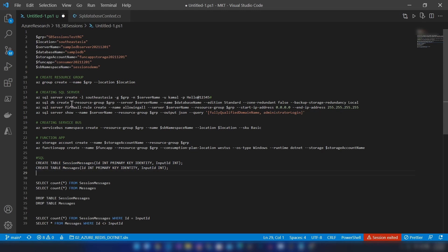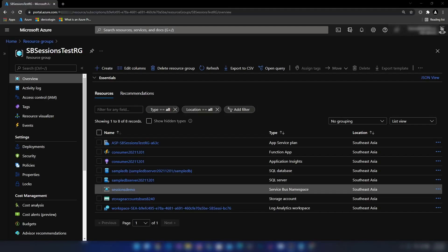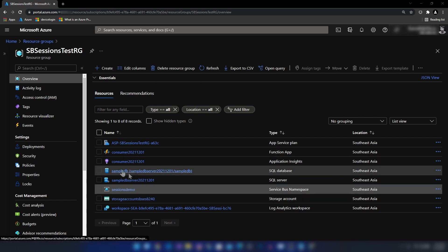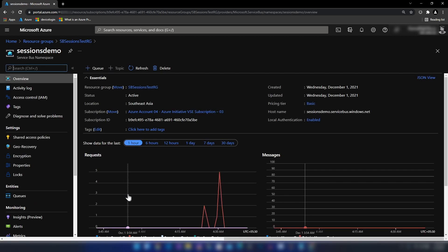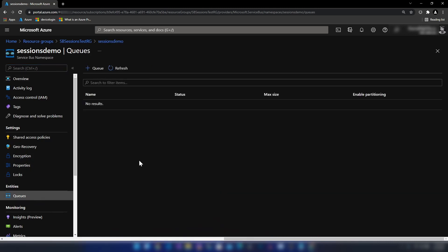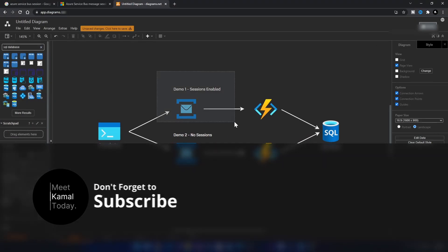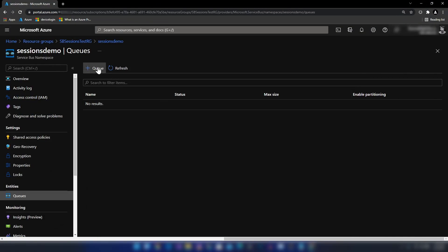I can create the queues in my CLI script as well, but I'm going to use the portal because I have a few things to explain there. Now we have all the resources created — the function app, the database, and the Service Bus namespace. Going into the Service Bus namespace, we can see the hostname, pricing tier, and the queues tab where we'll create two queues.